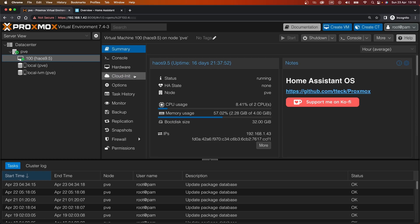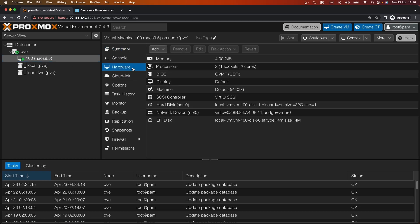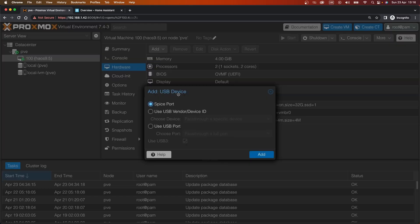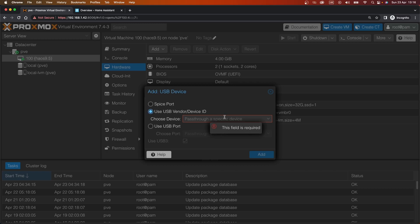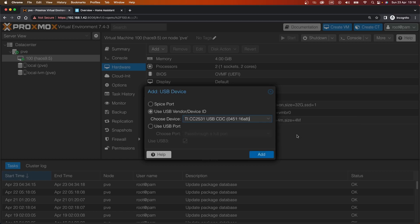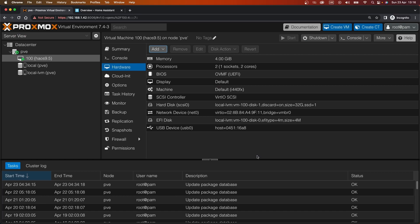If we go to the hardware tab, click on add USB device, we want to add a specific USB device depending on which port it's plugged into. If we go for this dropdown, we can see we've got a device ID manufacturer and it's a Texas Instruments CC2531 USB CDC. Clicking on that and pressing add, that should theoretically insert that device into Home Assistant.